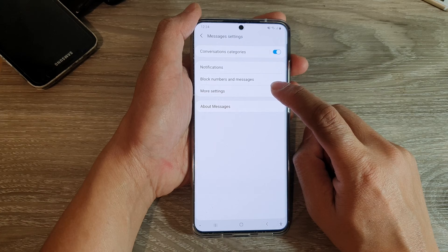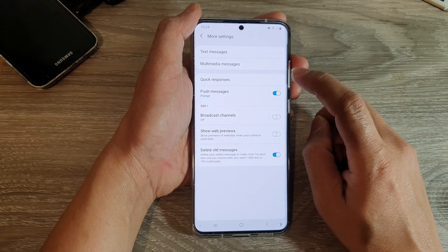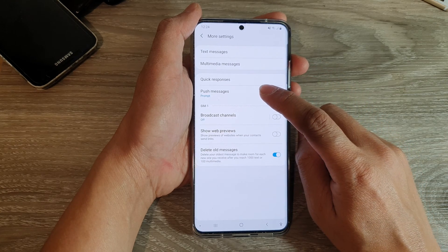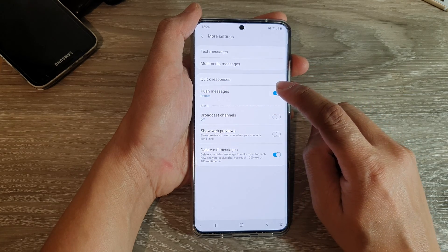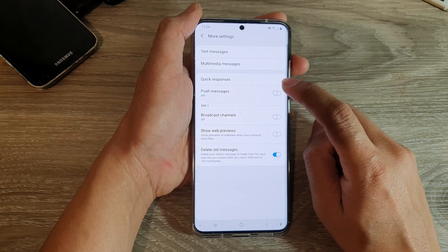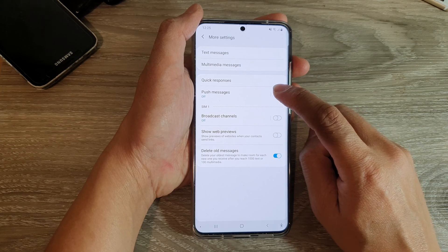In settings, tap on more settings and then tap on the push messages switch to turn it on or off.